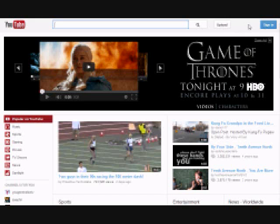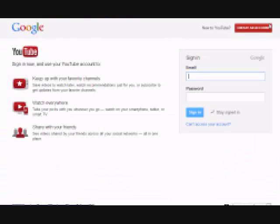The first step in becoming a master of YouTube is creating your very own YouTube channel. To create this channel, you will click the Sign In button over in the corner of the screen.